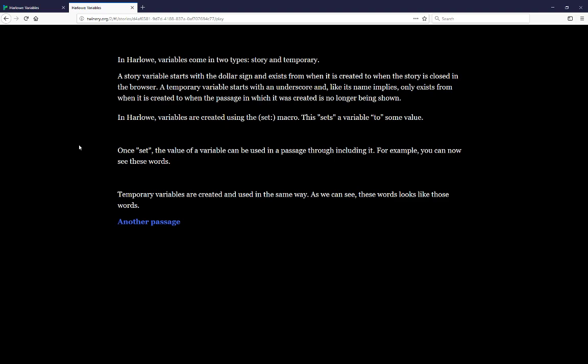Temporary variables are created and used in the same way. As we can see, these words look like those words. Now let's pause here and go look at the code in the passage.